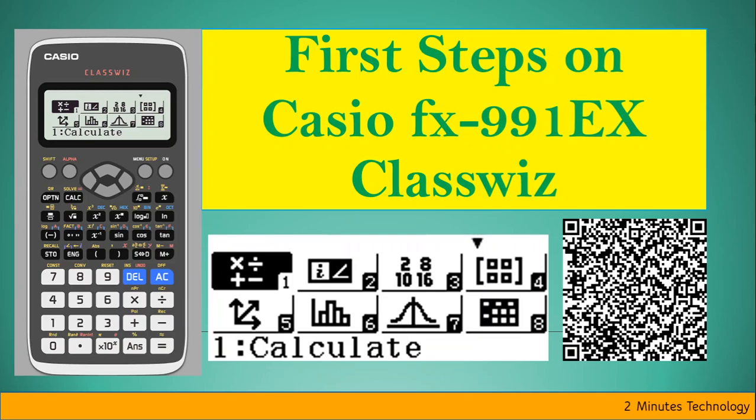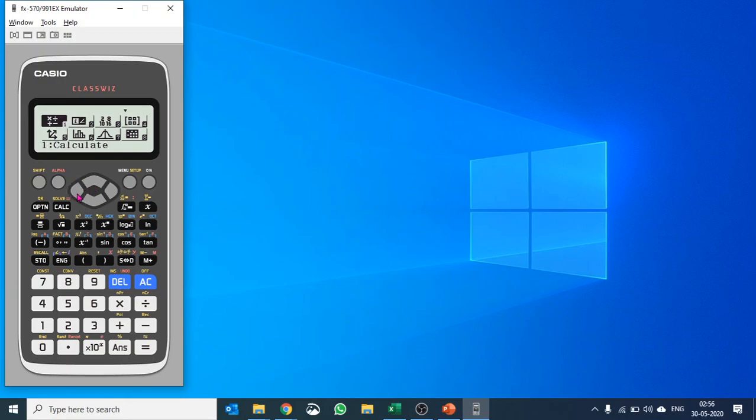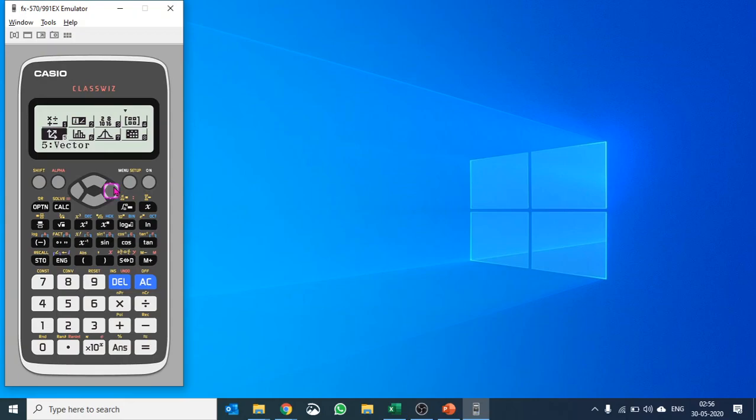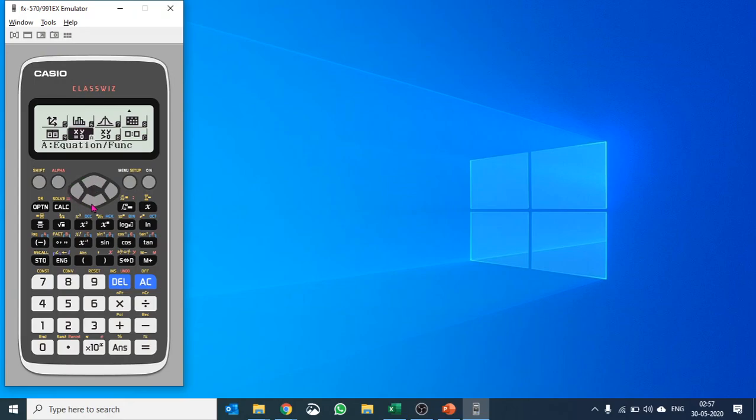In this video, I'm going to explain your first steps on the Casio fx-991EX ClassWiz. Your ClassWiz is basically a menu-based scientific calculator where you have apps for various types of calculations from basic to complex: base calculations, matrices, vectors, statistics, distribution, and so on. Let's say you want to do a polynomial equation solver.